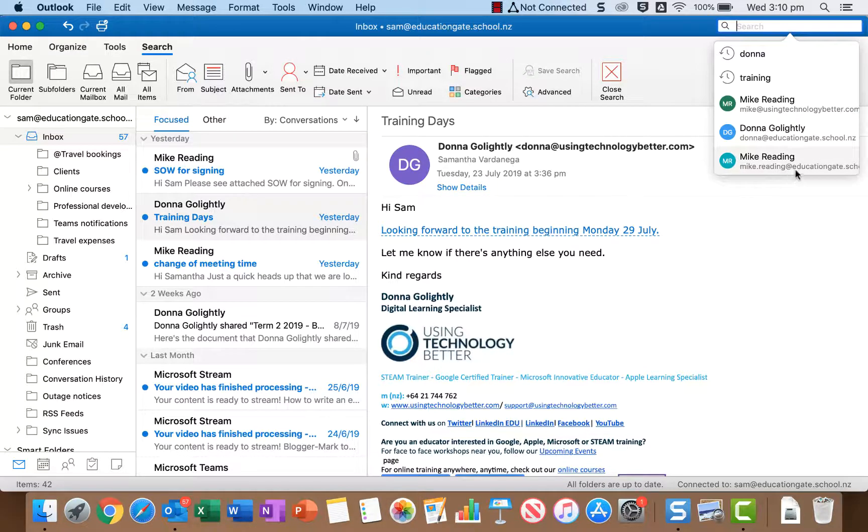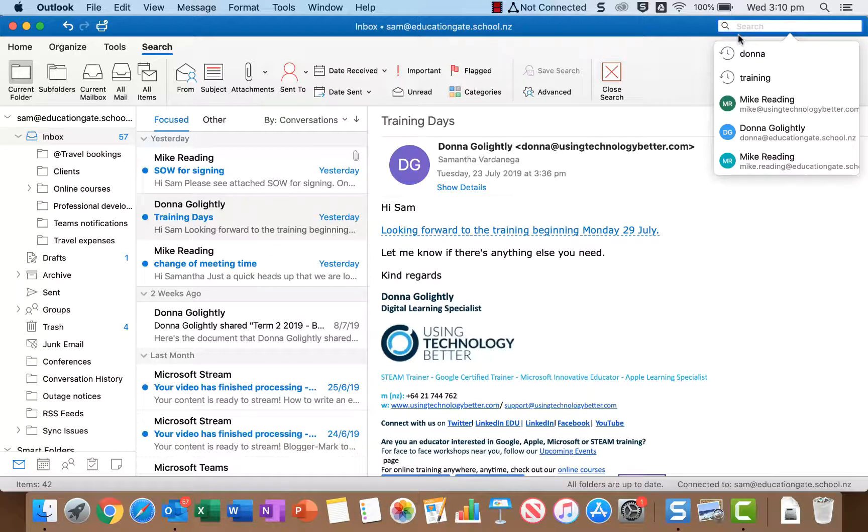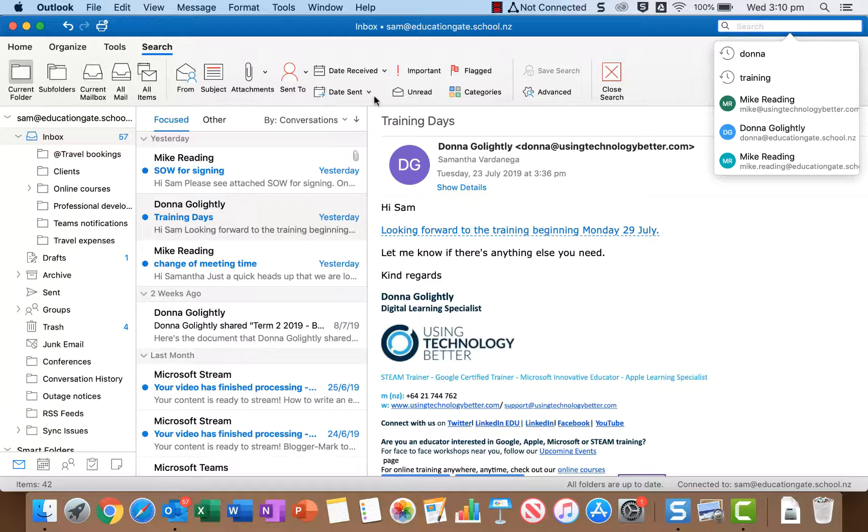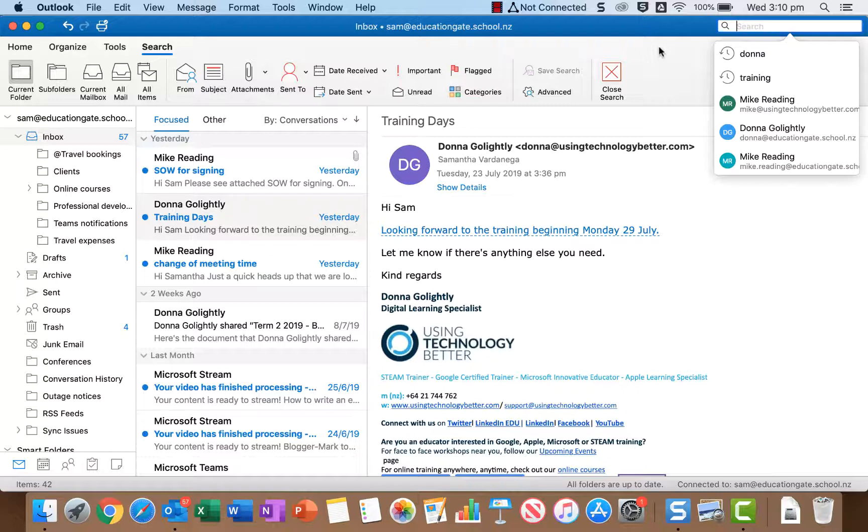First of all you'll see this drop-down list appear of recent searches, so that's really good if you quickly want to do a search that you've done before. The second thing that happens is the search toolbar opens. Now that's got a whole lot of different buttons on it that we can use to perform an advanced search and to further customize and broaden or narrow the scope of our search.